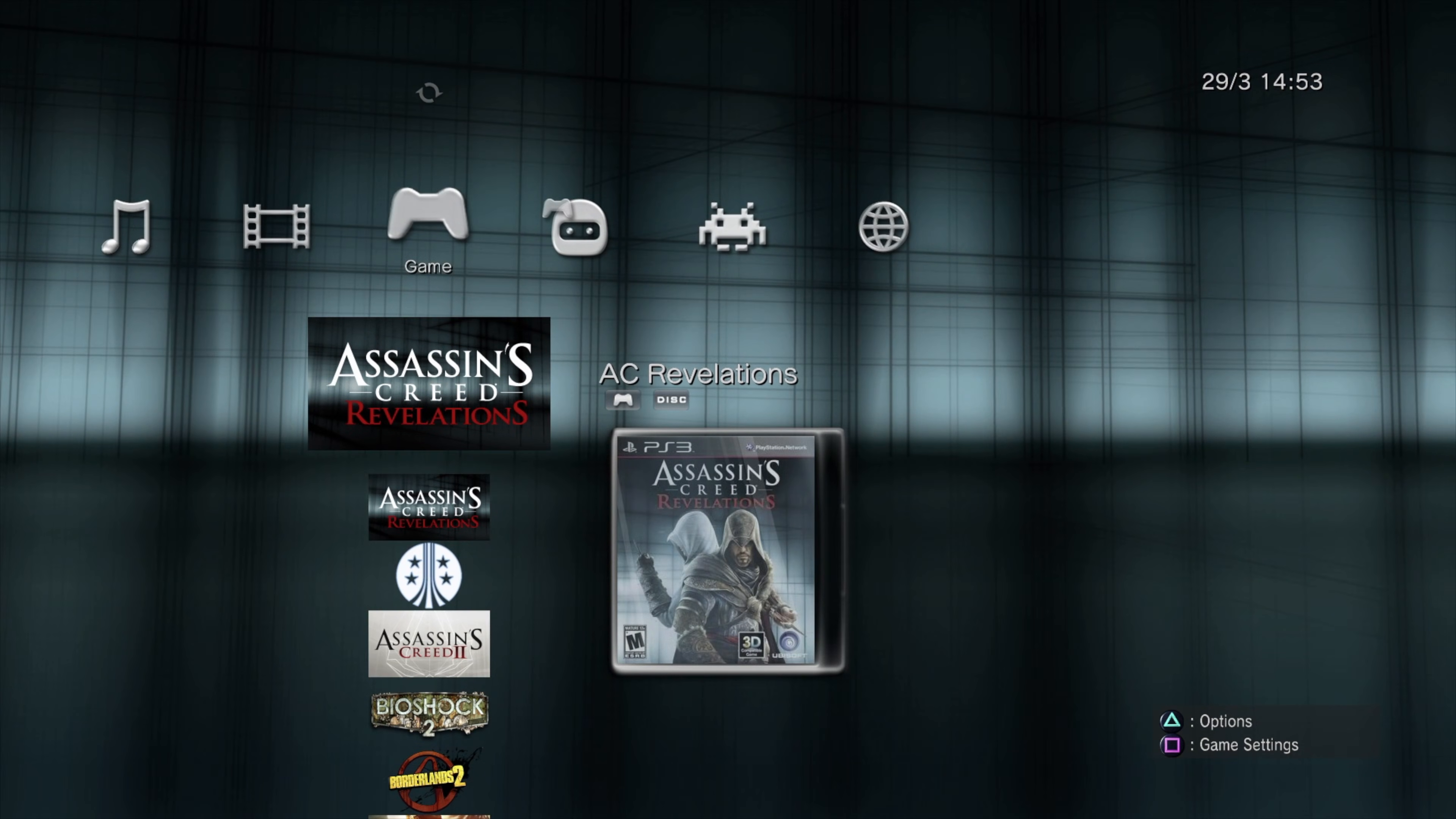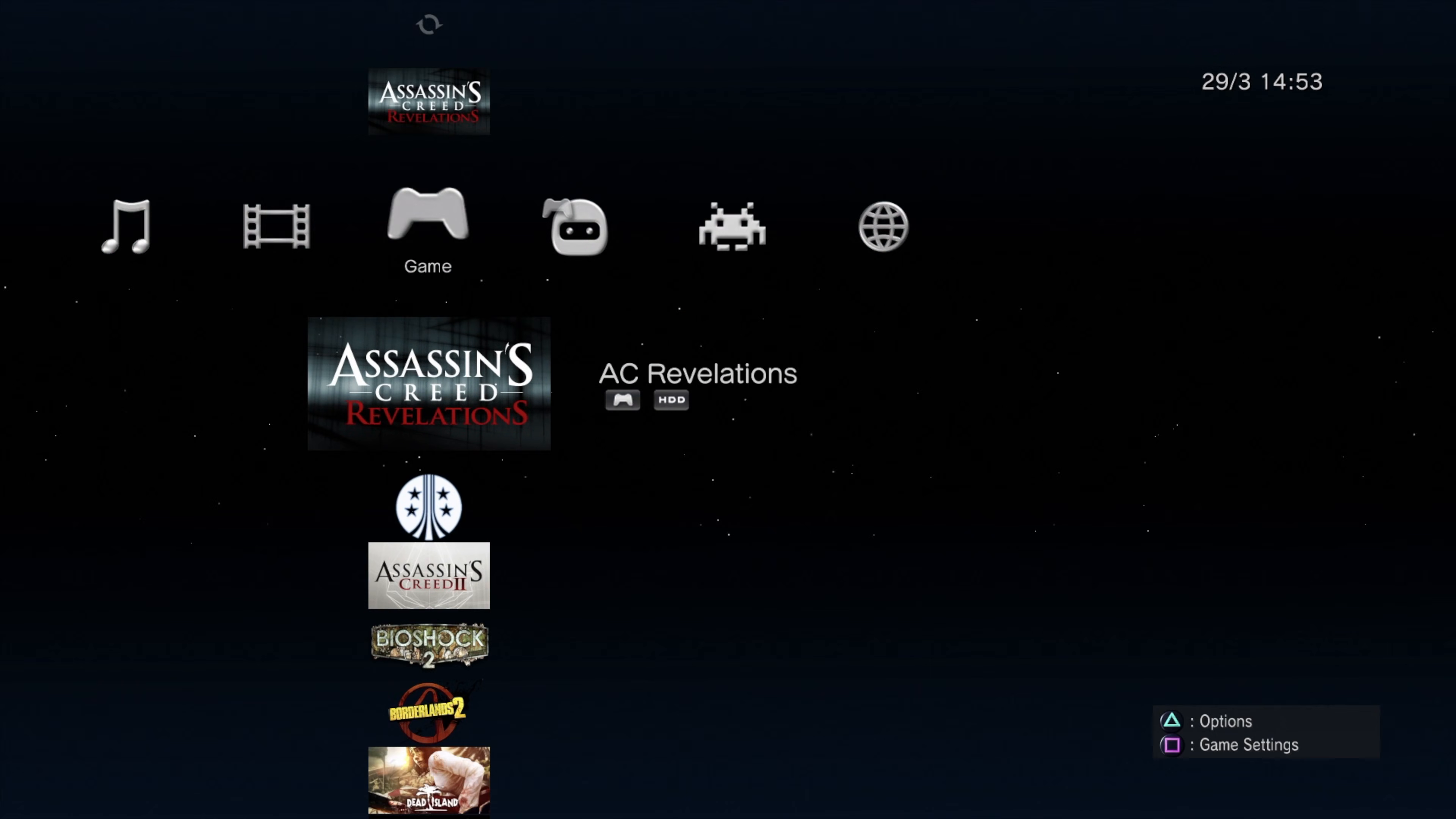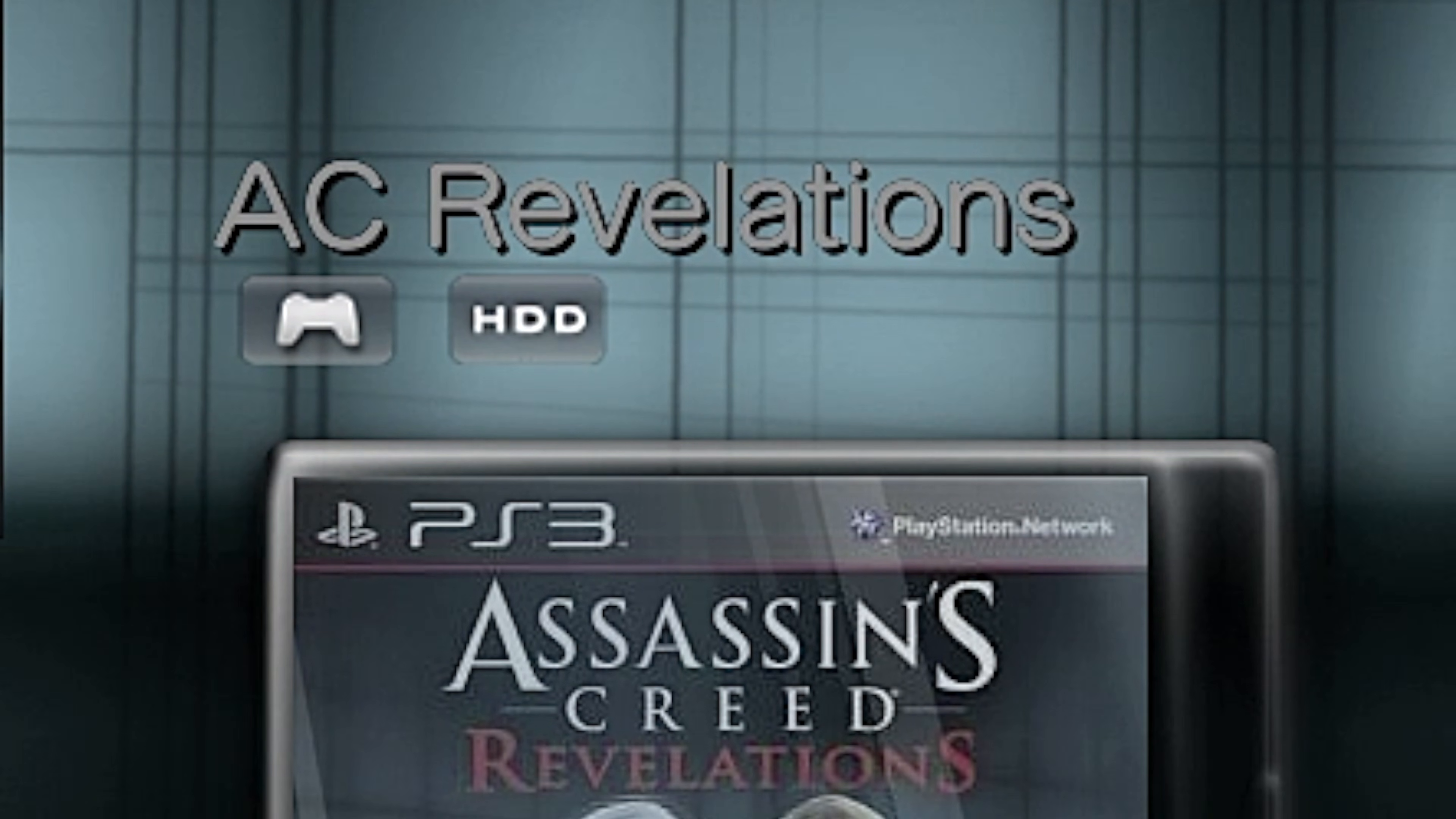Back at the main menu, you can now eject the disc as everything's been copied over to the hard drive. Once you've ejected the disc, you'll notice something very cool happens. Now it goes over to the copy of the game you just installed. And instead of saying disc in the badge next to the game name, now it says HDD.